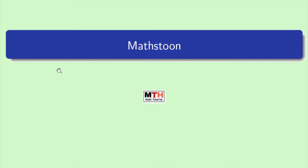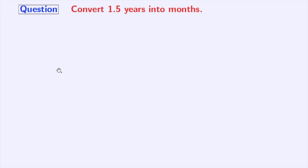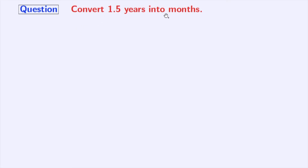Hi friends, welcome to MathStone. In today's video, we will learn how to convert 1.5 years into months. Let's learn.